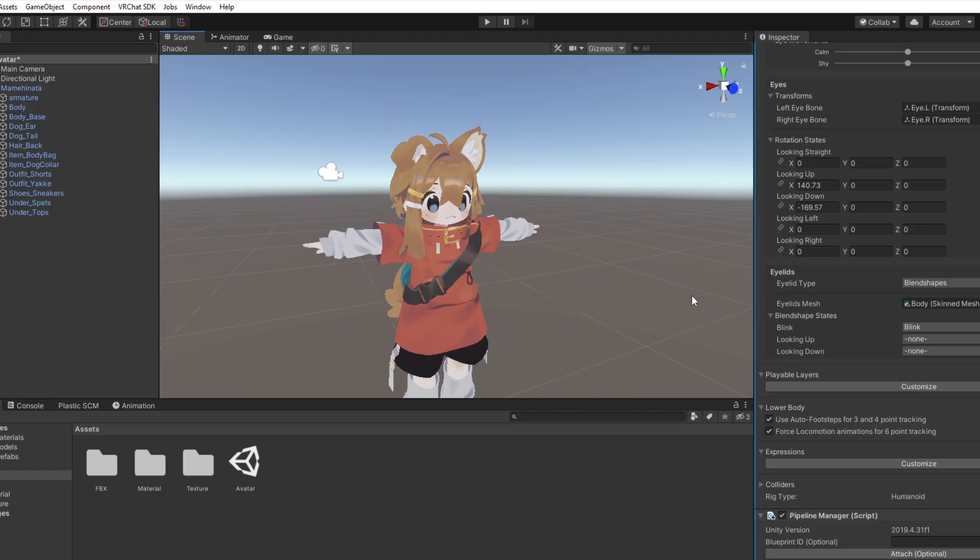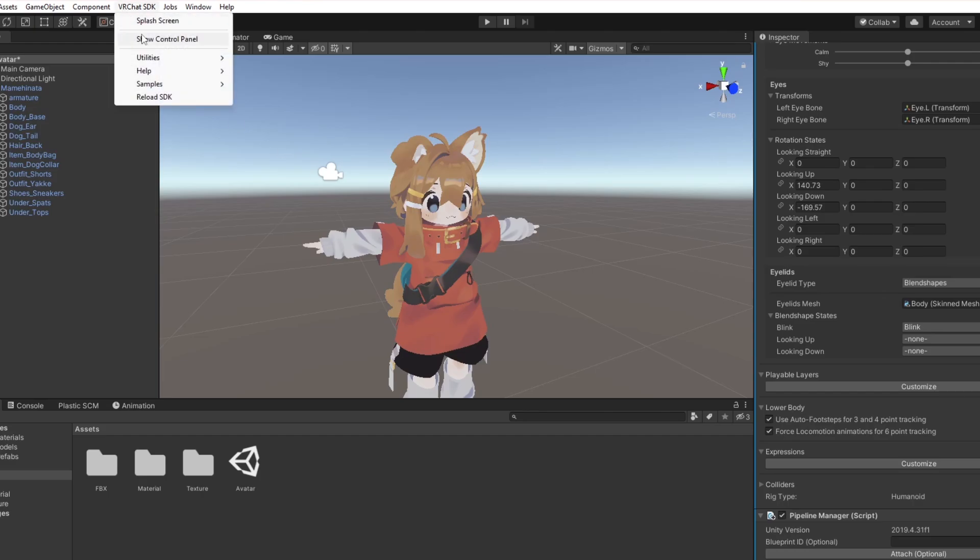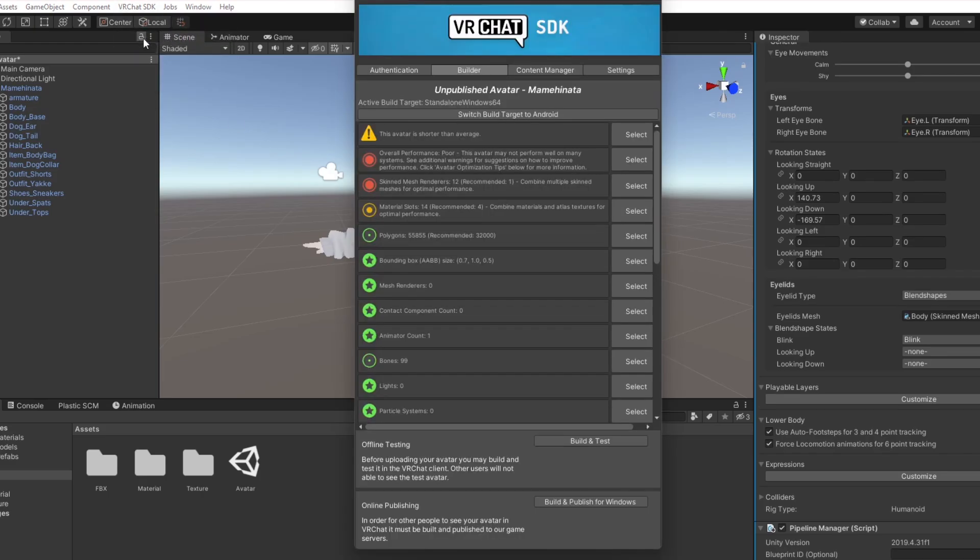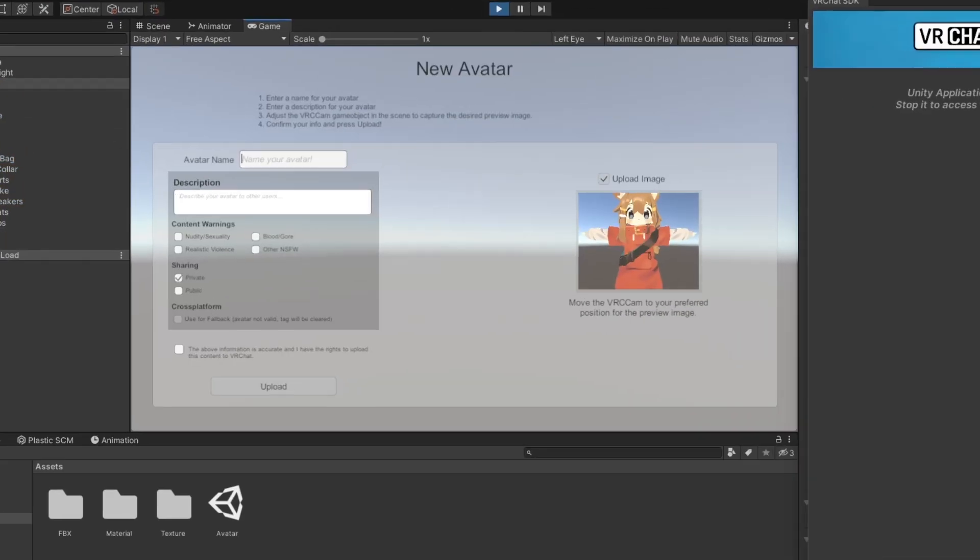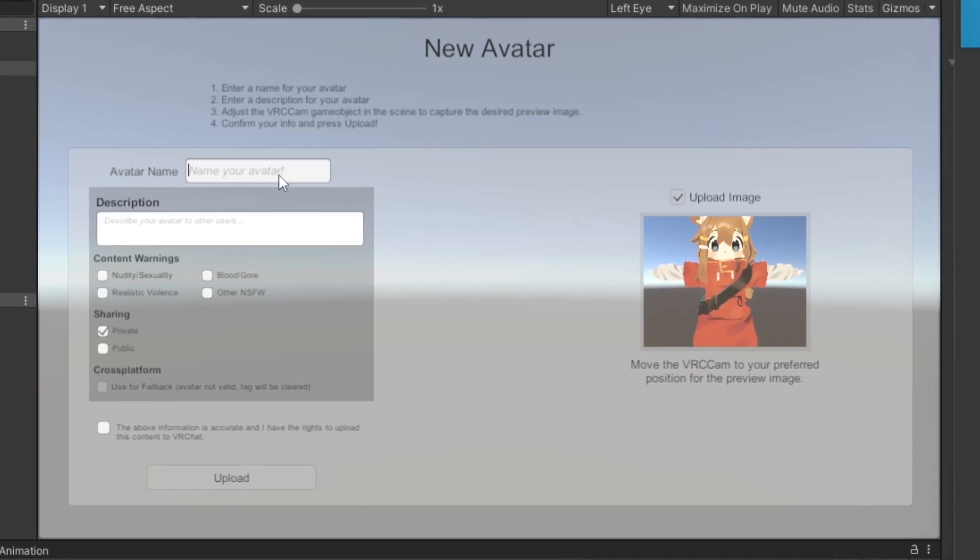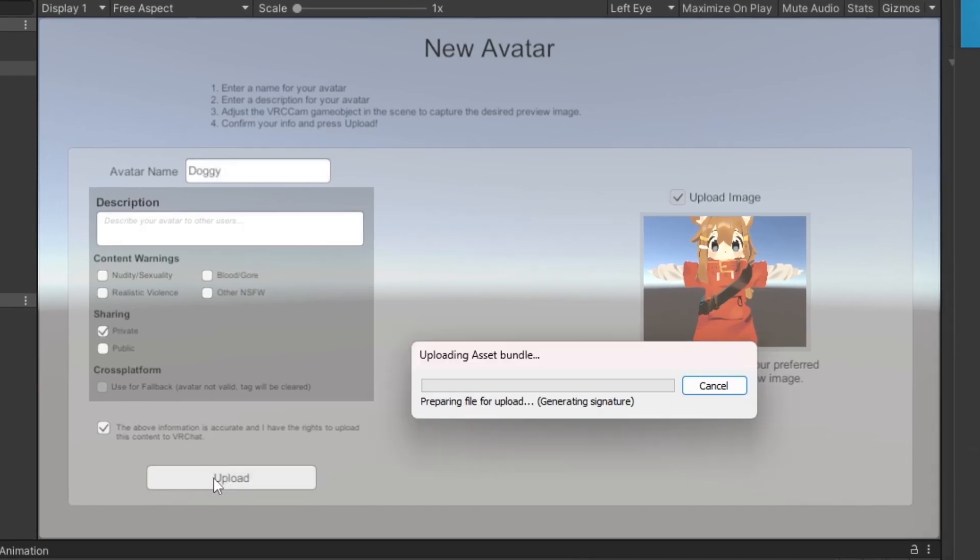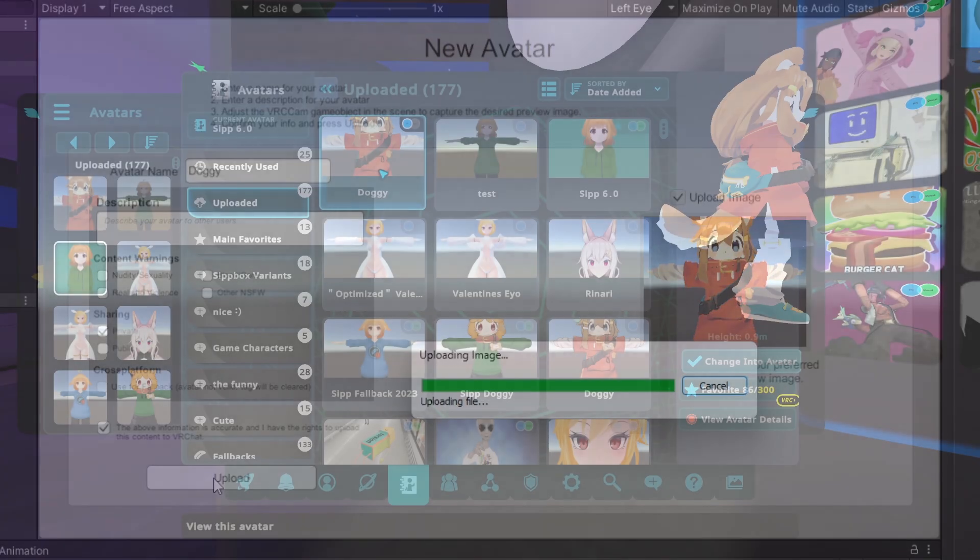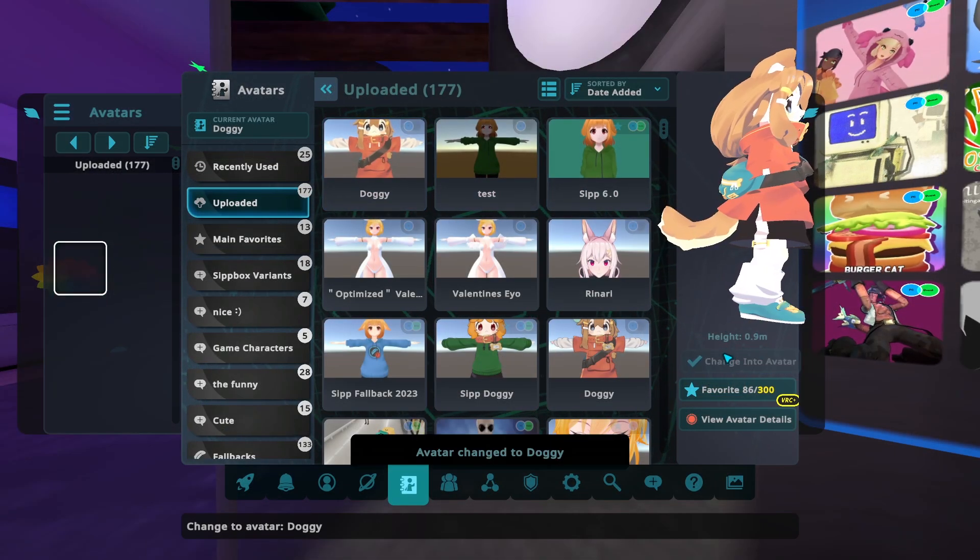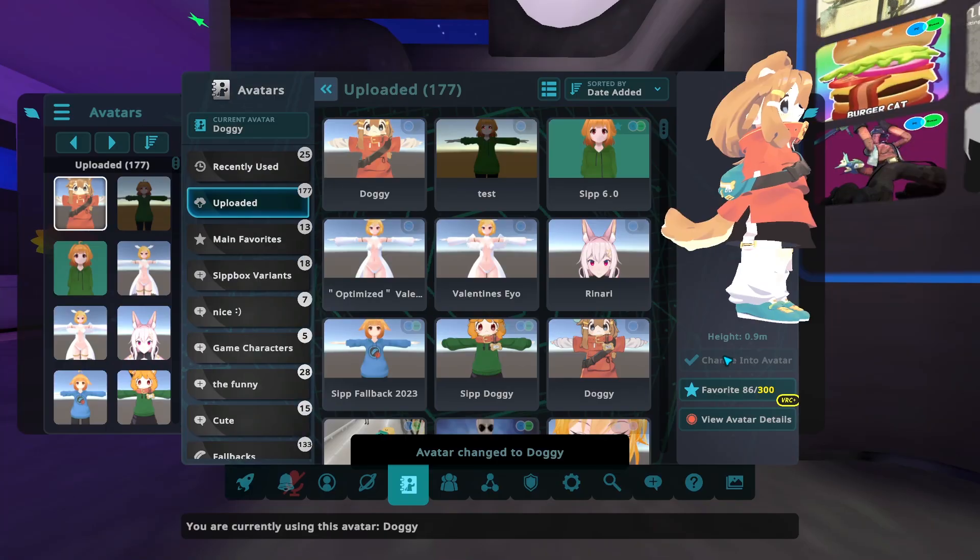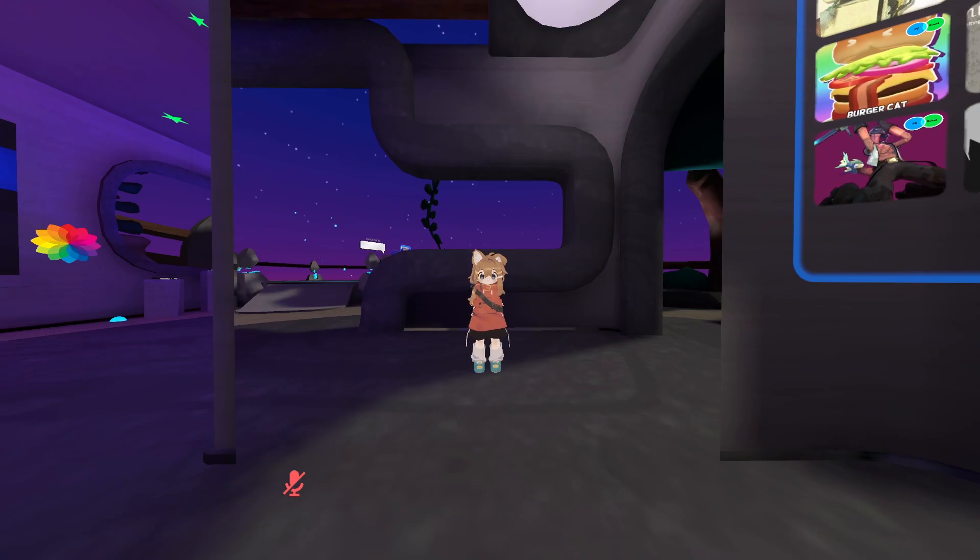With that, your avatar is now ready to be uploaded. Go to the VRChat SDK control panel, and select to build and publish. Give your avatar a name, click on the legally binding checkbox, and hit upload. Your avatar should now be available to use in VRChat with working lip sync and eye tracking.